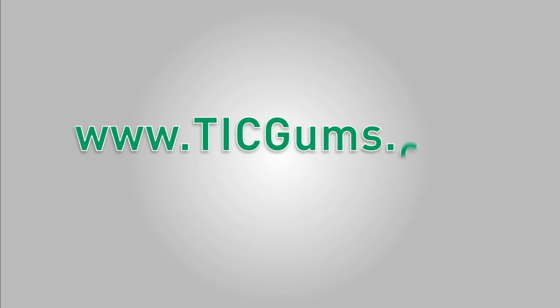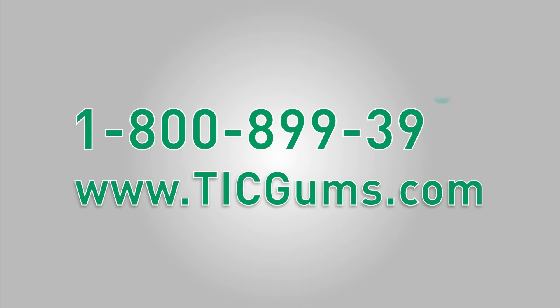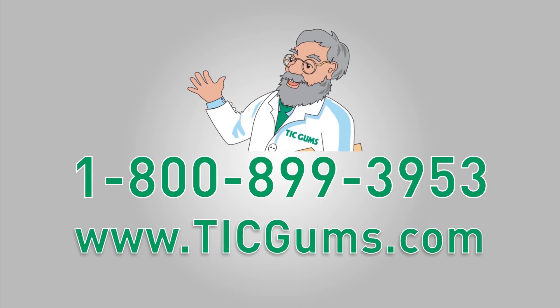If you're interested in learning more about this or other innovative hydrocolloid technology, please contact one of our gum gurus to find a solution for you. Thanks for watching.